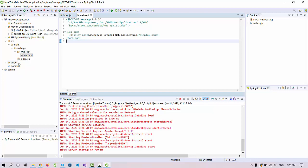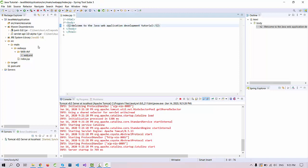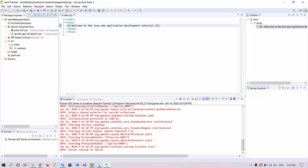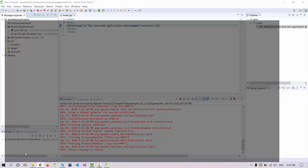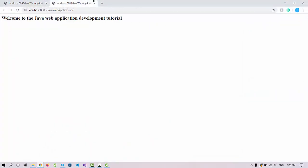We can add or change things in web.xml — we'll see in upcoming videos how to change the default welcome link. For now we've seen how a new project is created in STS or Eclipse. Try it at your end and if you face any issues, leave a comment or send a message. You can also get the source code from codek.com. Thank you!